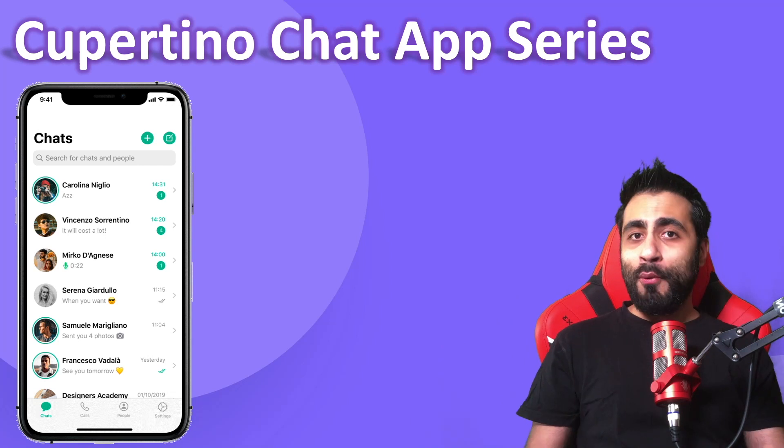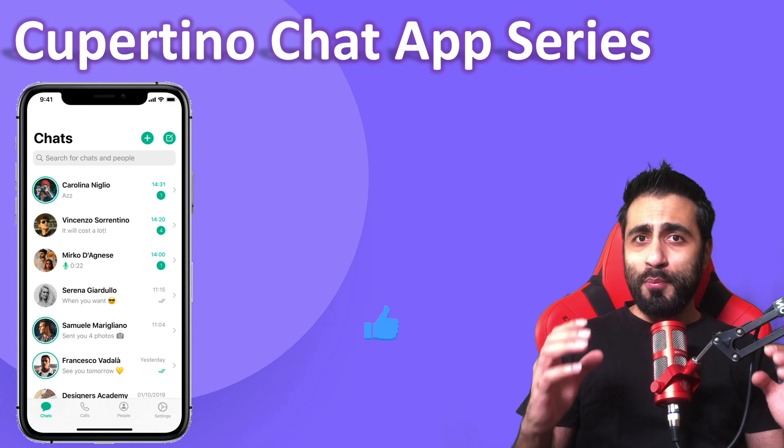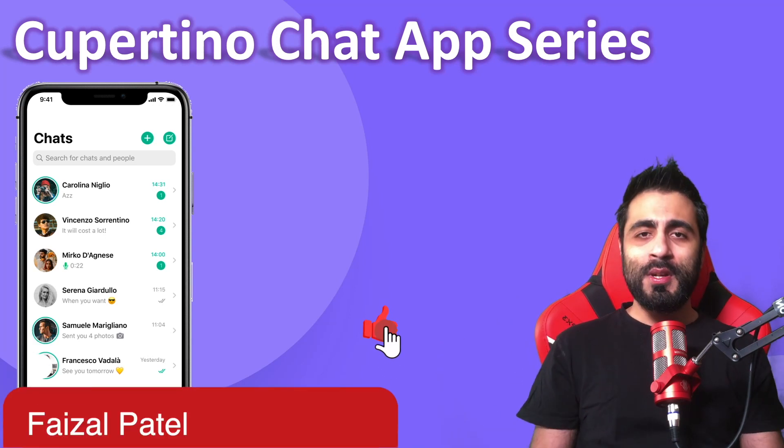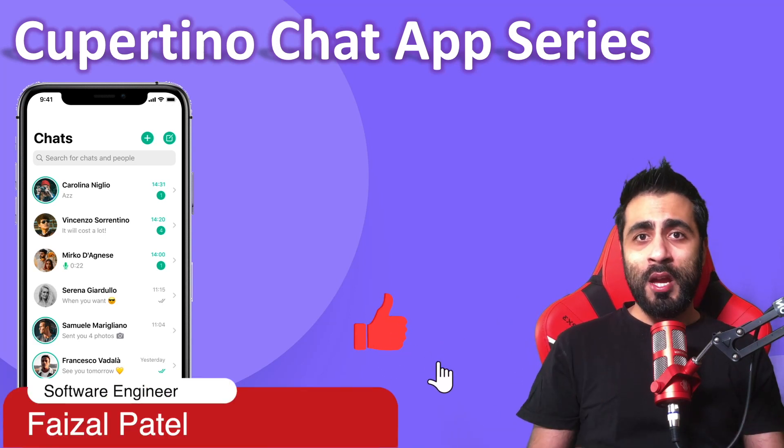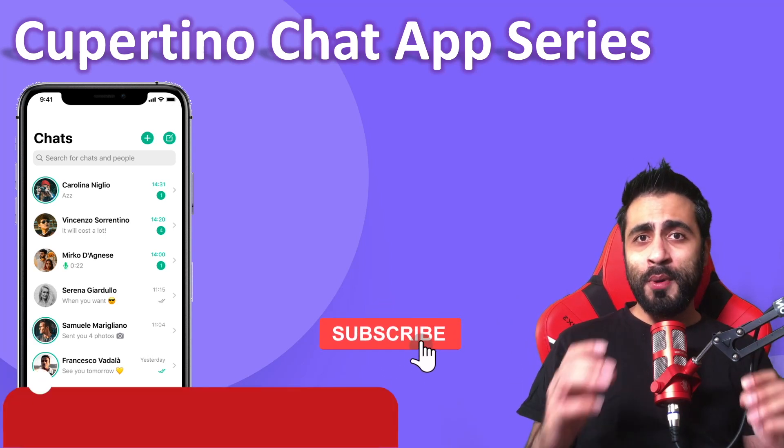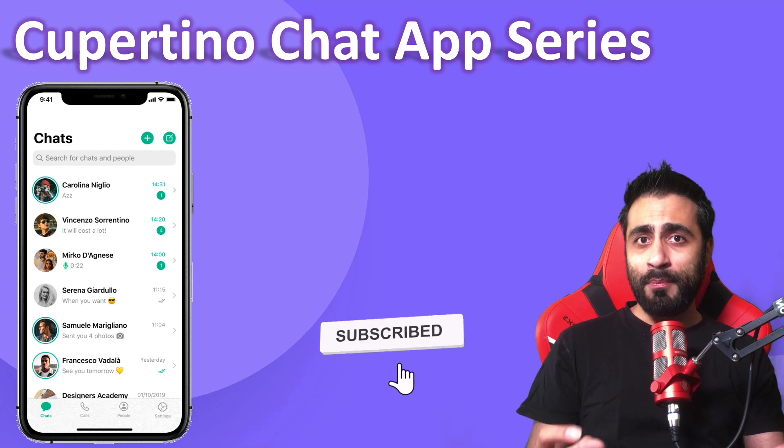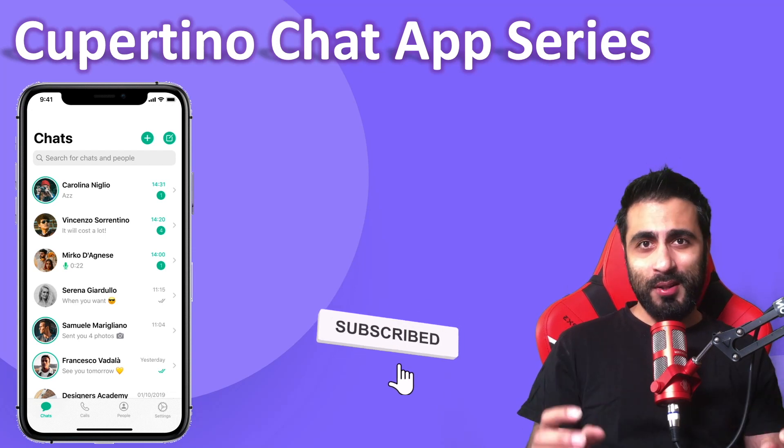Hello everyone! Welcome to the new programming series. In this series, I will create a Cupertino chat app using Flutter.